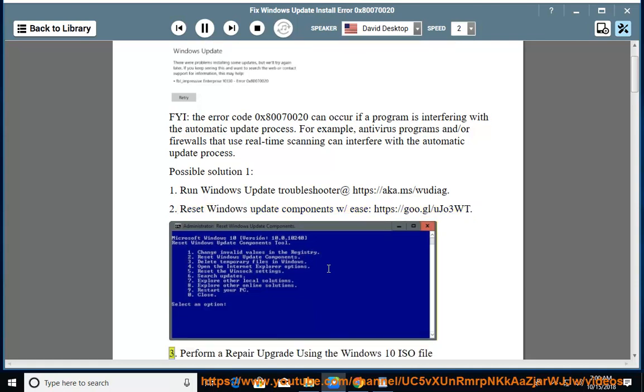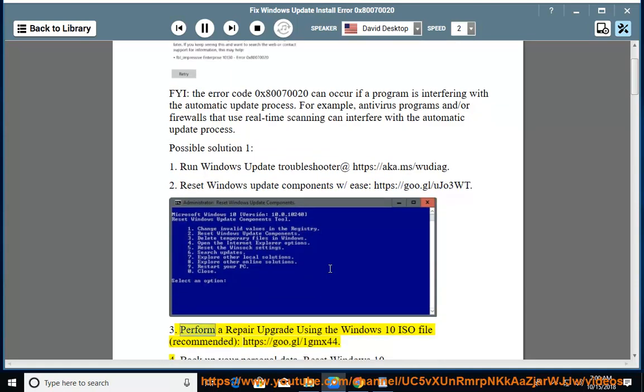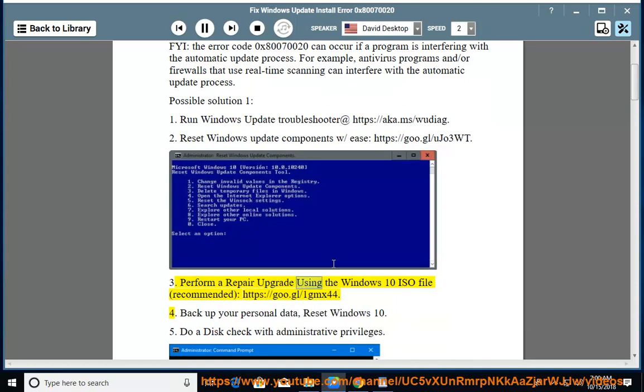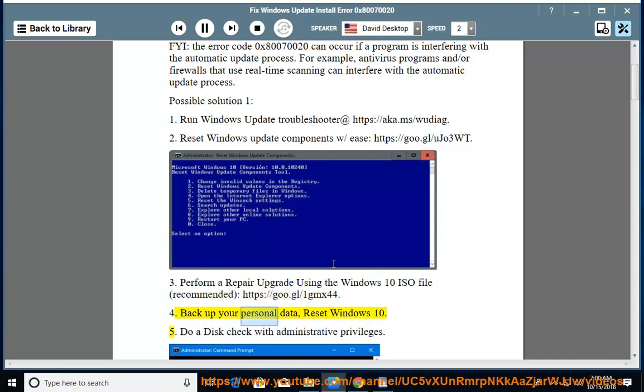Perform a repair upgrade using the Windows 10 ISO file, recommended at https://goo.gl/1gmx44. Backup your personal data and reset Windows 10.